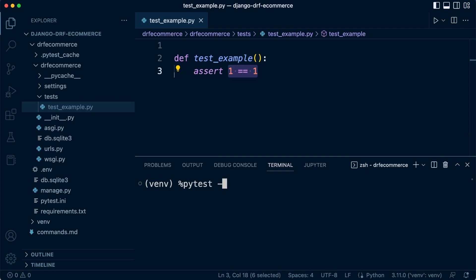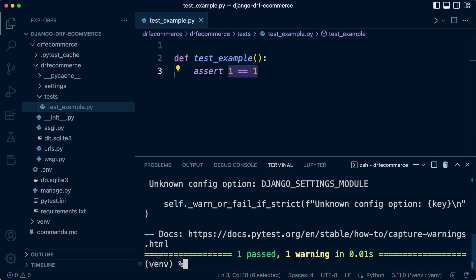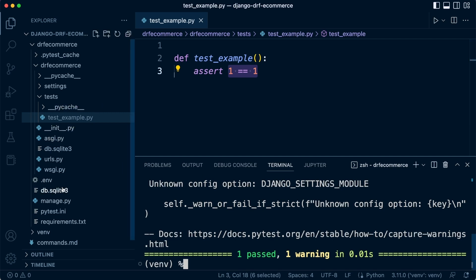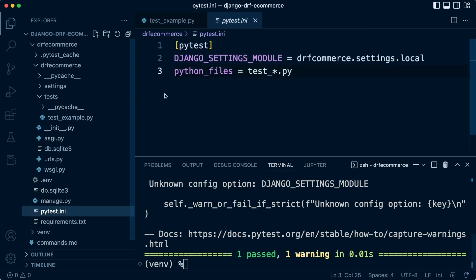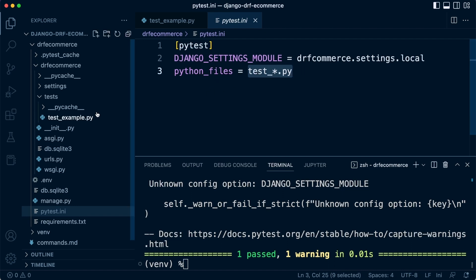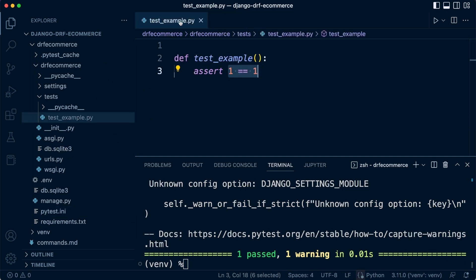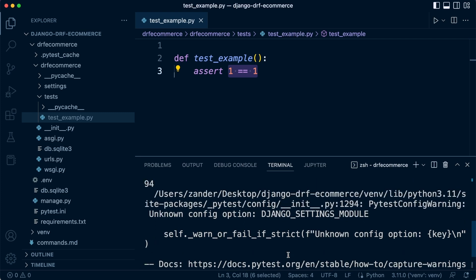Let's go ahead and run PyTest again. You can see straight away, because of what we set up in the INI file, the fact that we wanted to put all our tests in this test underscore something dot py, you can see that PyTest is able to search our project folders, find our test, and then run our test. We have one past test and we have one warning.